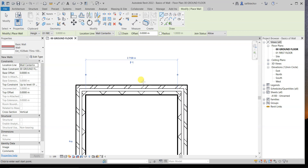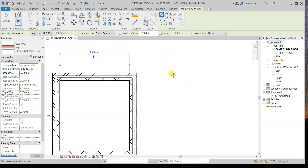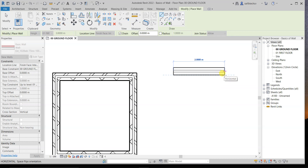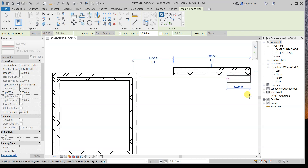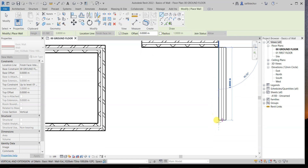Now that we've seen the problem, let's change the location line to Finish Face Interior. If you click on this option, you can see there's a dotted line inside — this means that face is the interior face. If you want a room of 3 by 3 meters, you need to use this option. Just type 3 and enter — this dotted line represents the interior face.